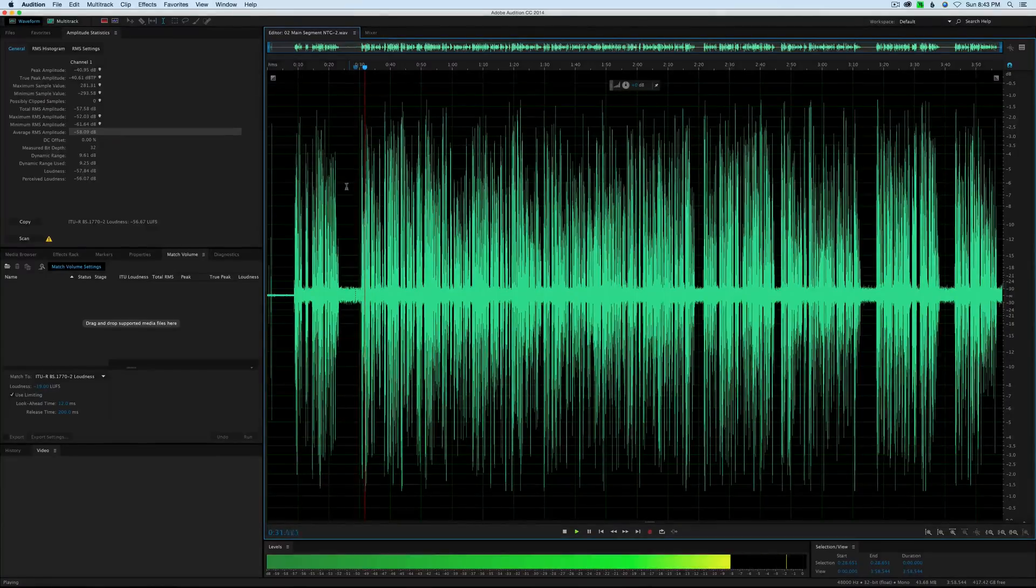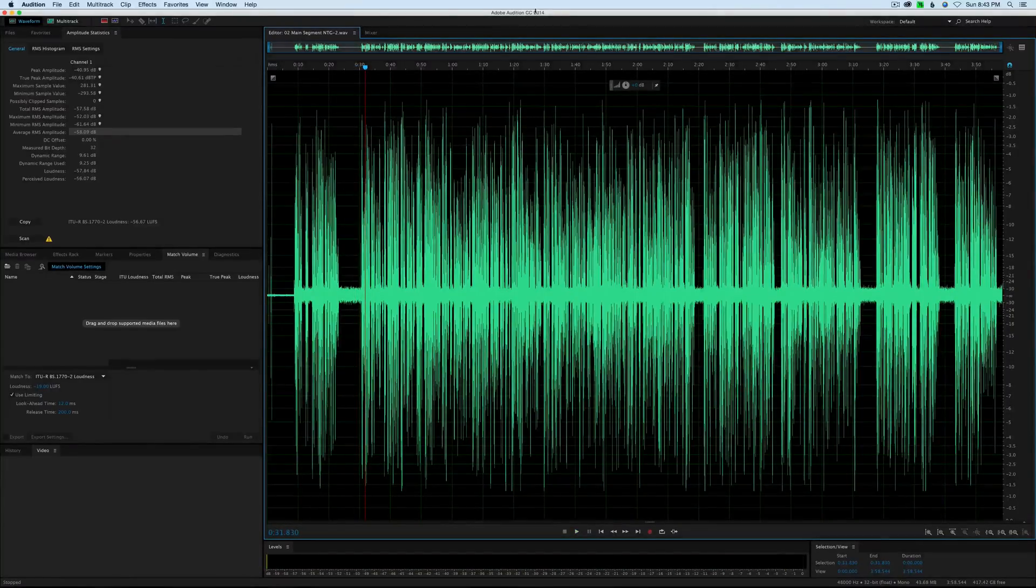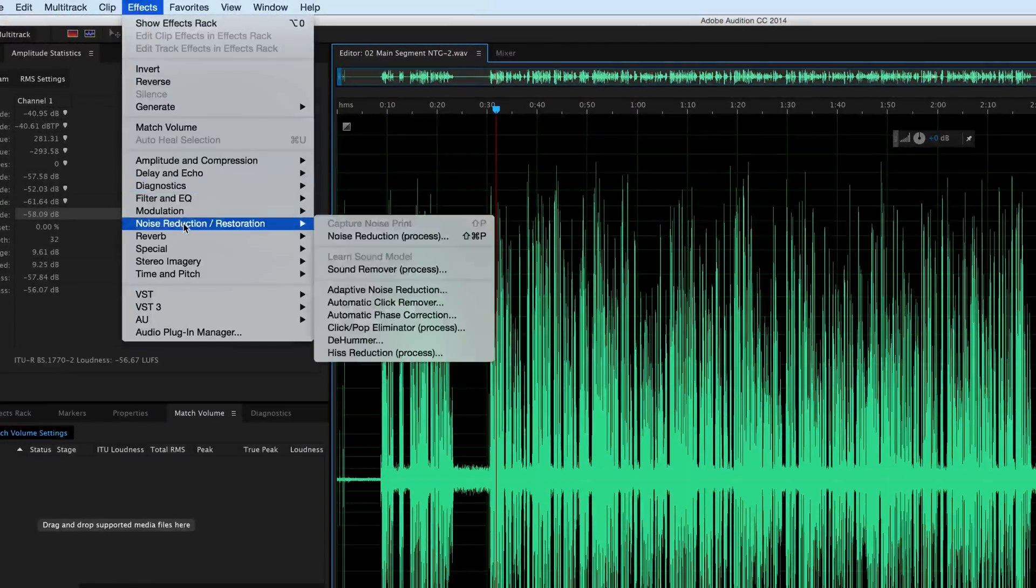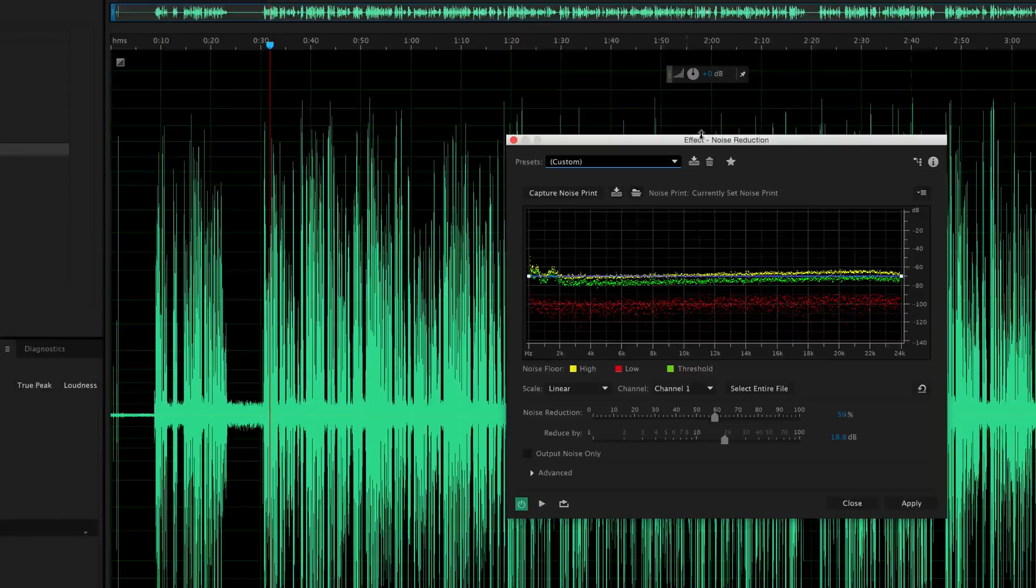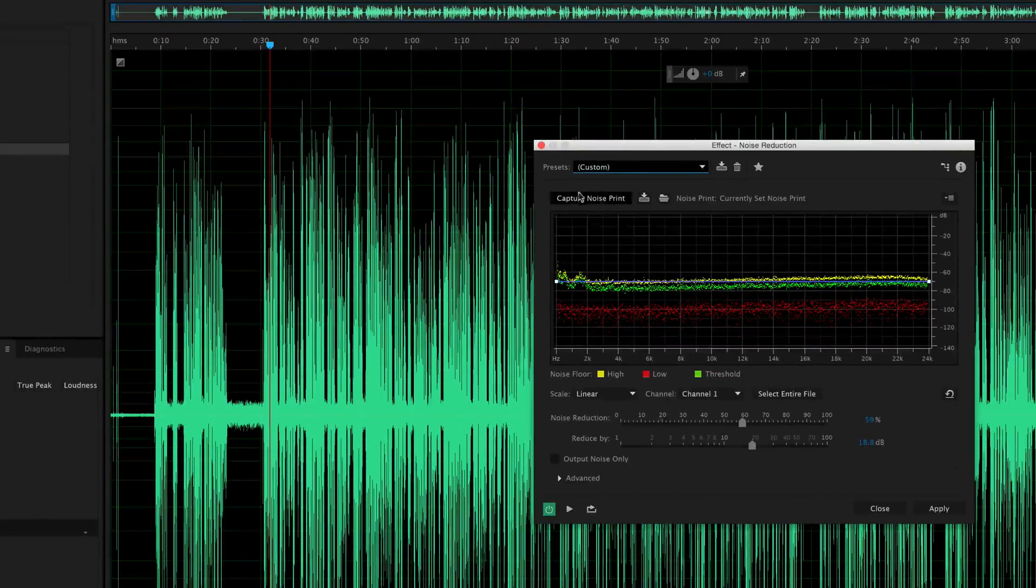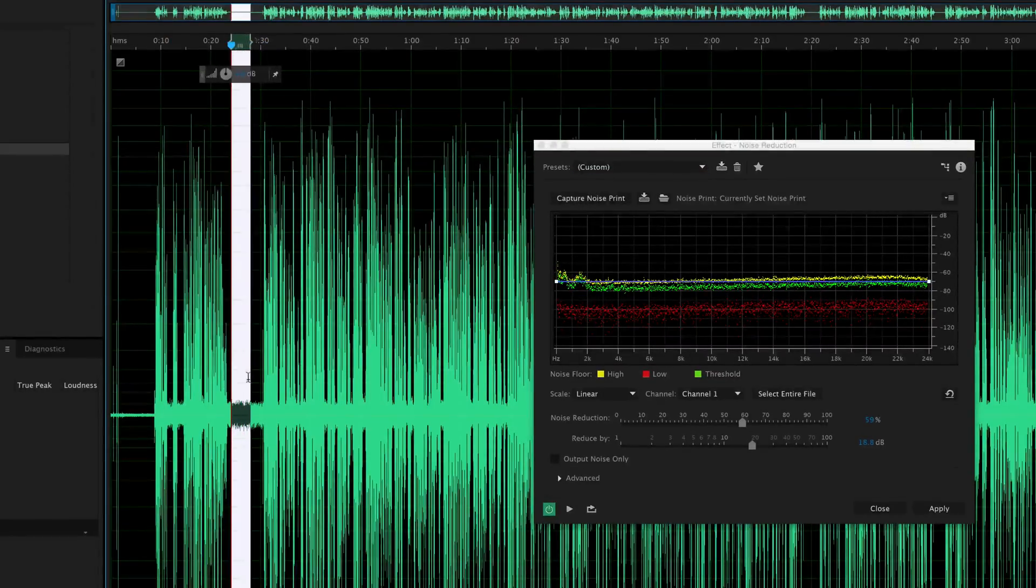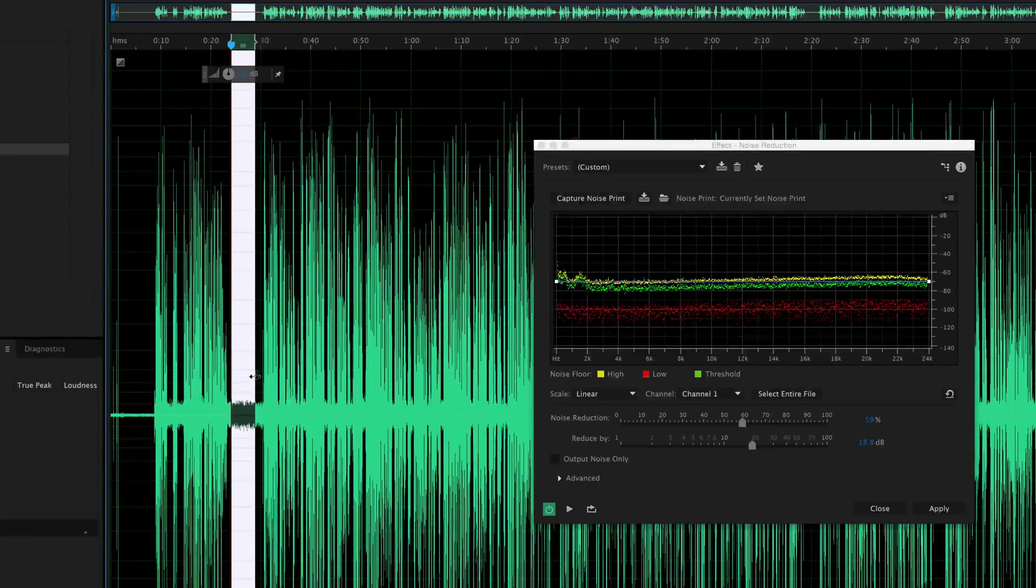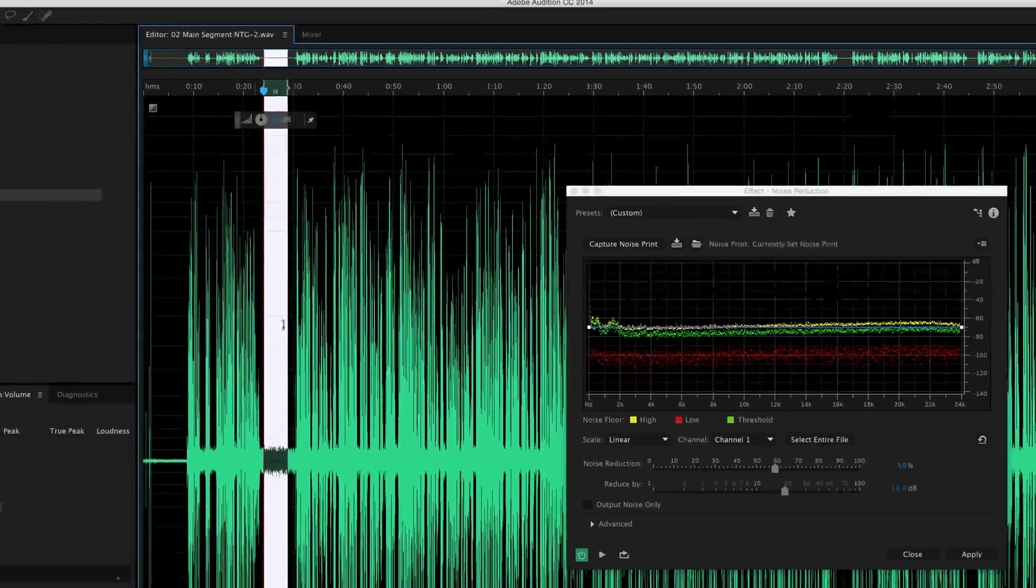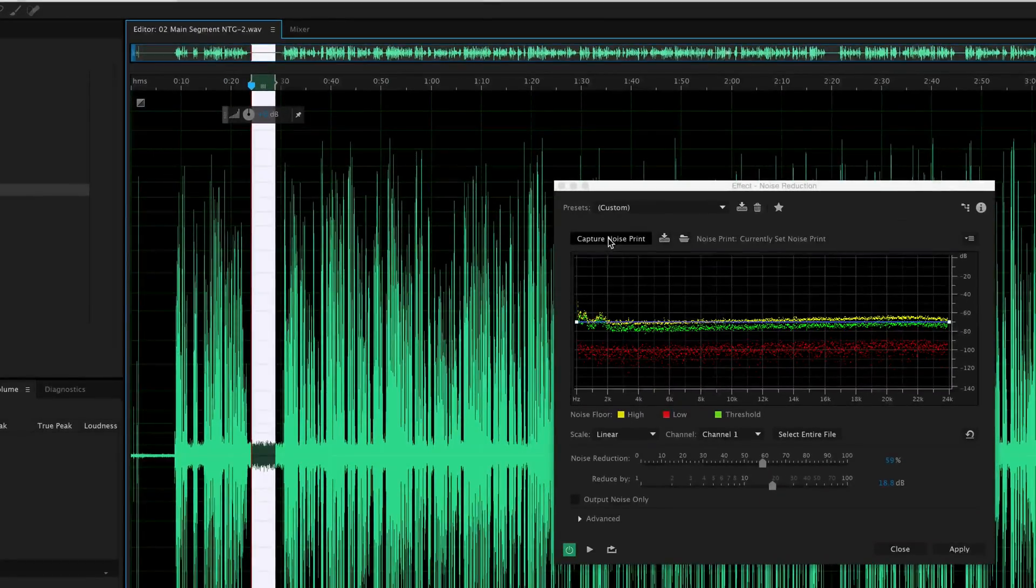The Rode NTG2 shotgun... So, here is how we fix that in Adobe Audition CC 2014. Come up to Effects, choose Noise Reduction, and choose Noise Reduction Process. Now, the first thing we need to do is choose a noise print. Fortunately, in this recording here, I have a section where there's nothing but the hiss that we're trying to remove. So I just highlight that using the Time Selection tool and click the Capture Noise Print button.